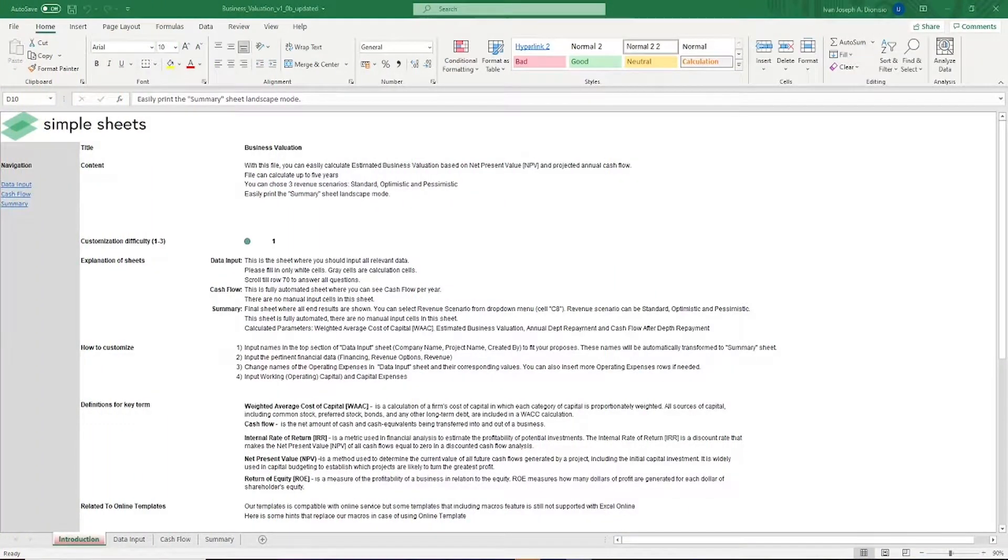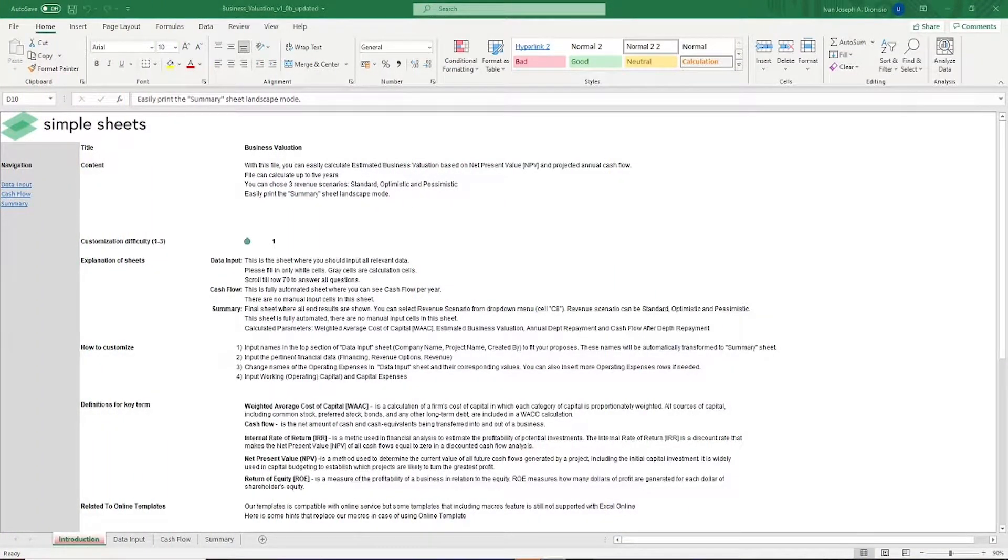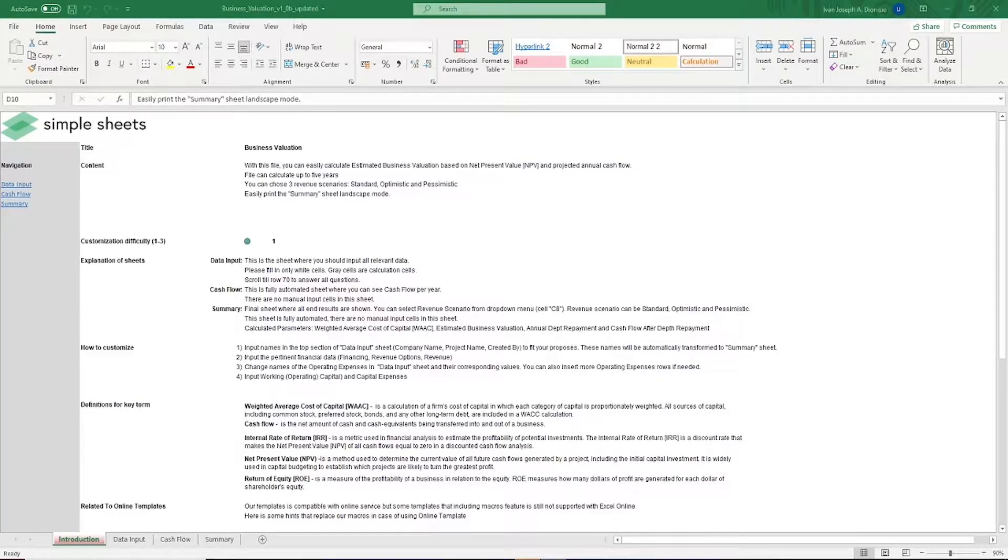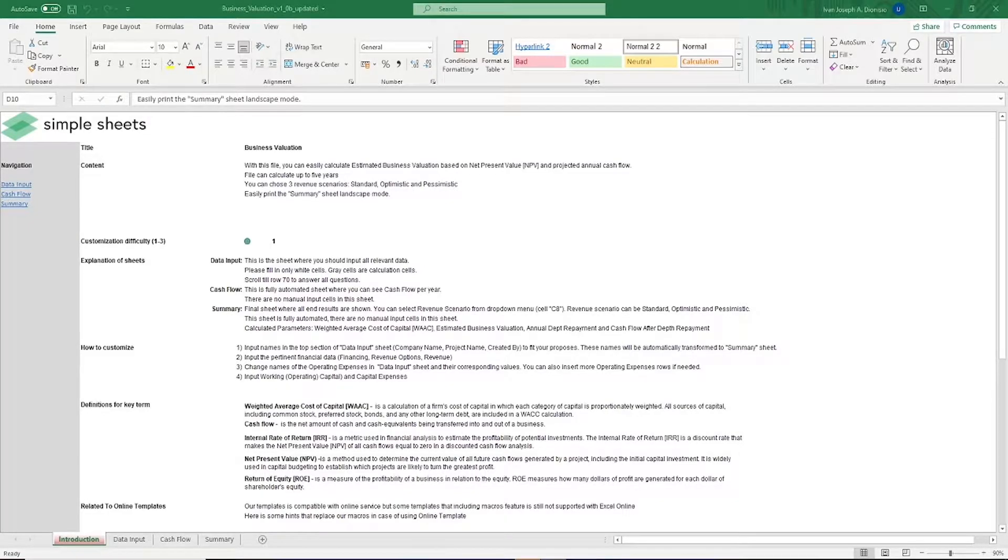Hi, this is Ivan with Simple Sheets. In this video, we're going to do a step-by-step tutorial of our business valuation template. This is one of over 100 pre-built and smart templates that we offer. Click the link in the description and try 5 free templates before you buy. Let's get started.